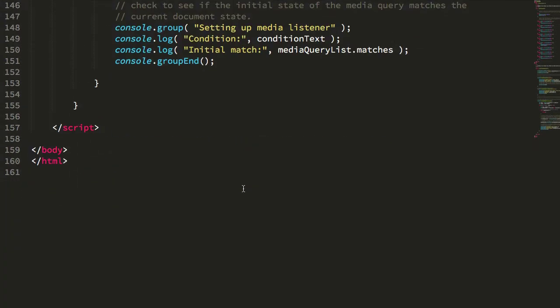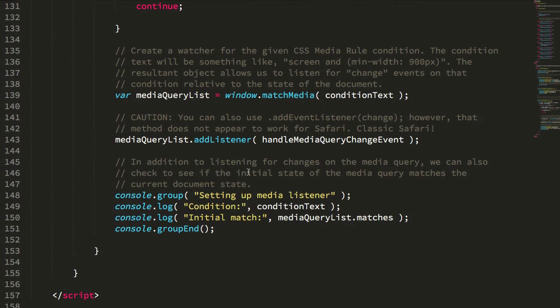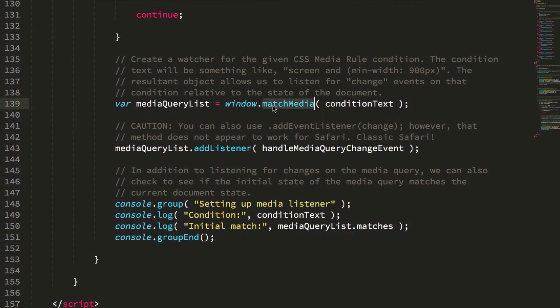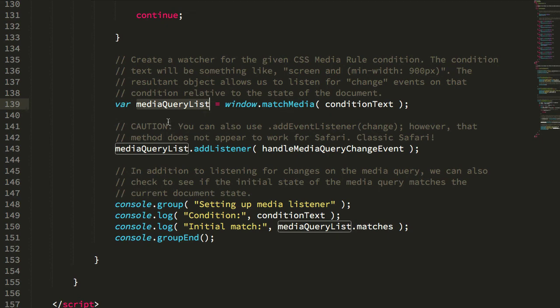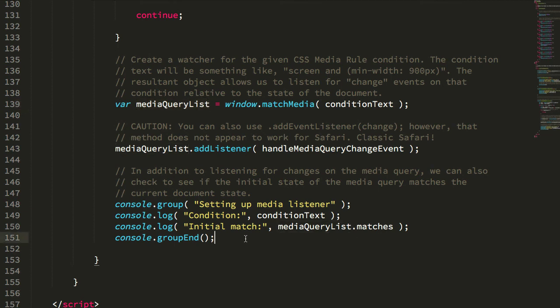It's pretty cool that we can create these matchMedia media query list objects that allow us to look at the state of the document against a particular media query. I didn't know that that was a thing. I don't have a particular use case off the top of my head, but I'm almost certain that this is going to be a helpful feature at some point in the future.